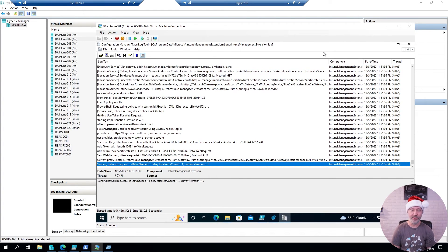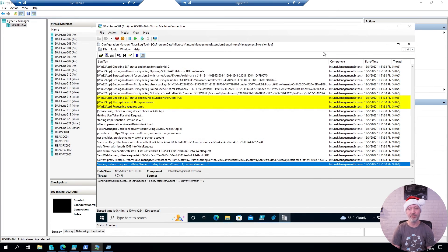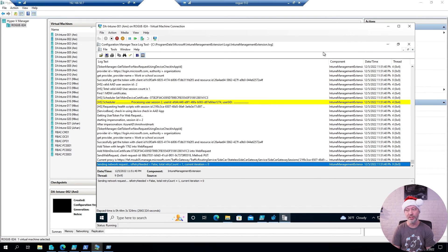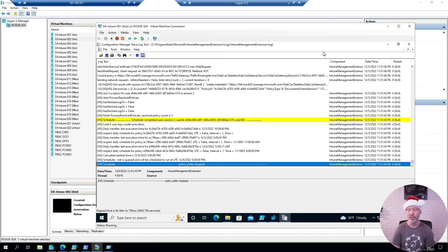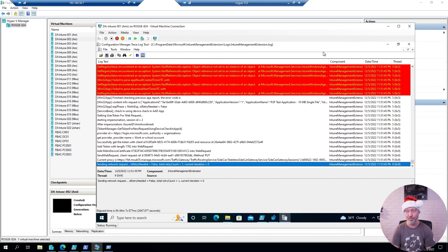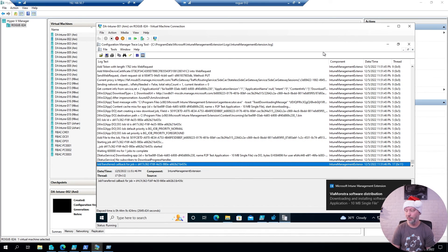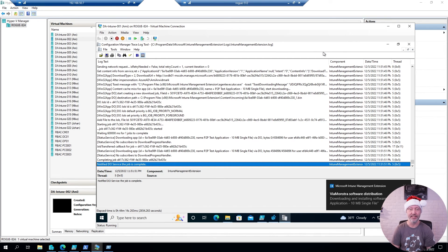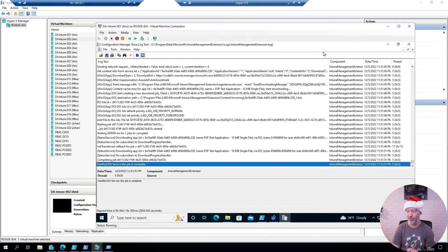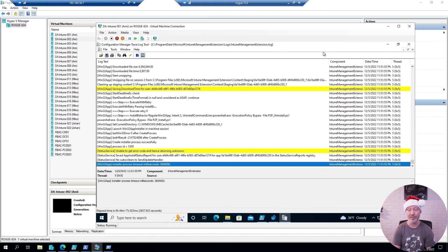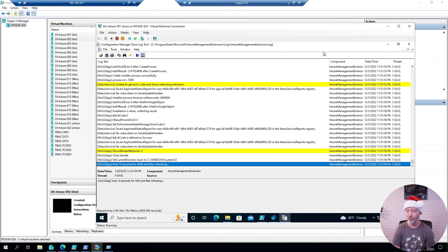The interesting thing about this particular log file is that you can actually increase the verbosity of it, which I have done in my environment, so you will typically see a little bit more information when you do so. You can see that the machine almost immediately started to install that 10 megabyte application, and shortly enough it will complete that install and create that text file again that I deleted in the temp folder.